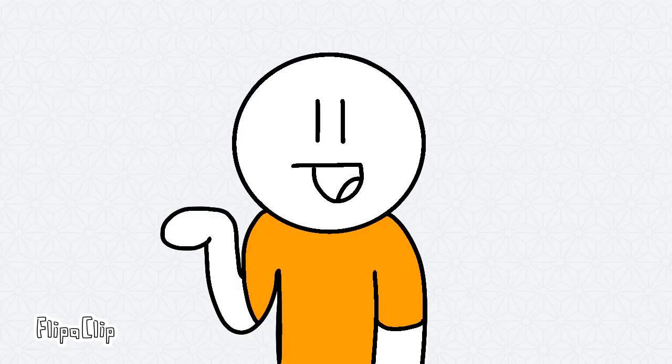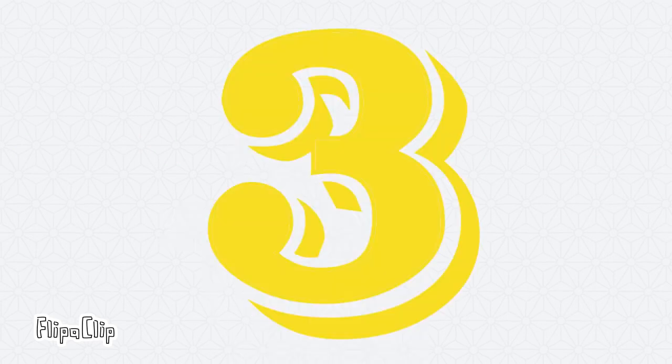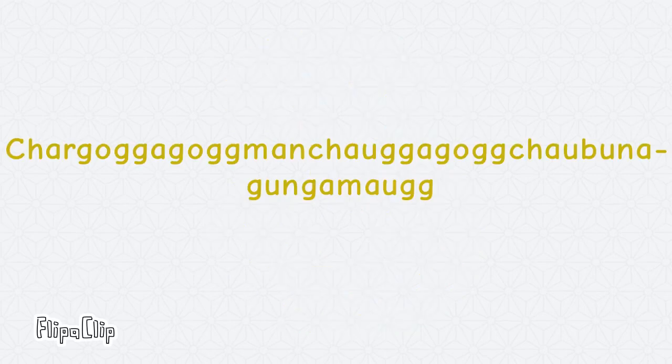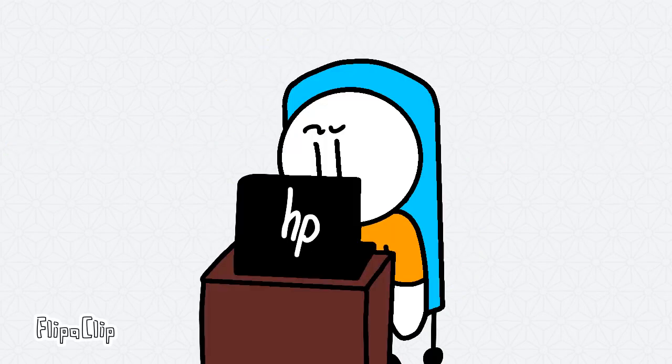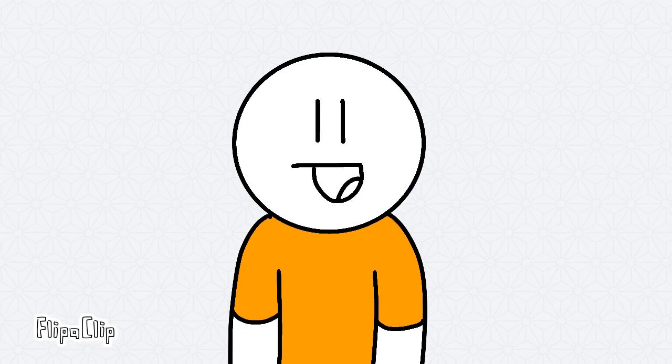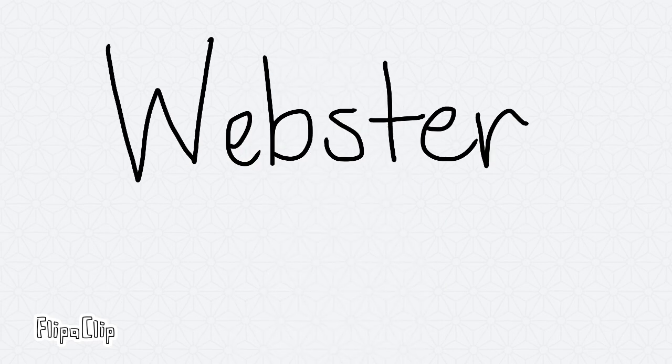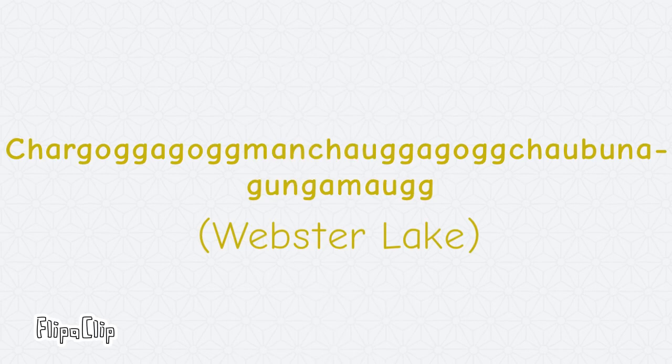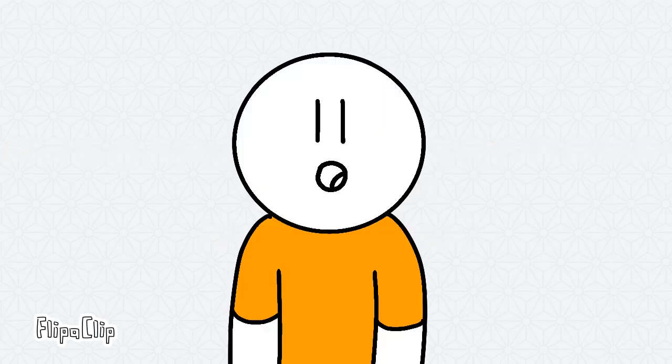Okay, time for the top three. Number three is... What is this? This is a lake located in Webster, Massachusetts, and it's 45 letters long.